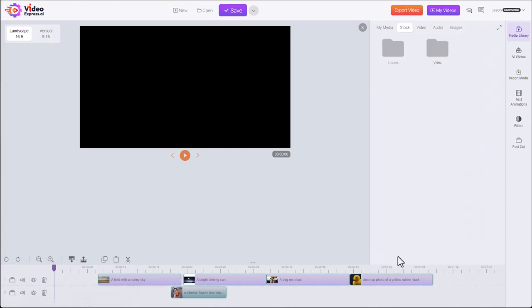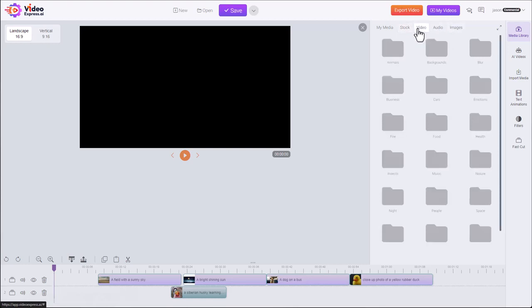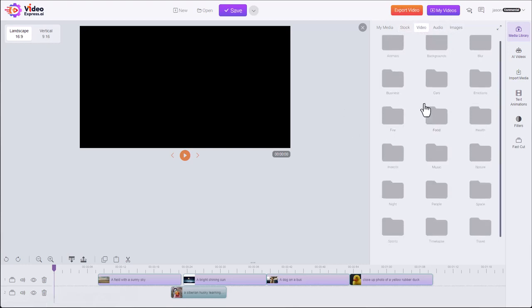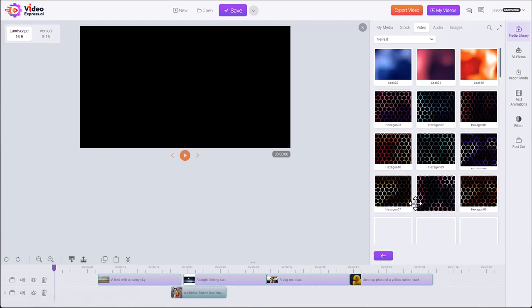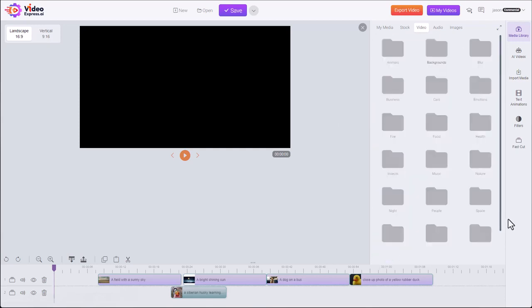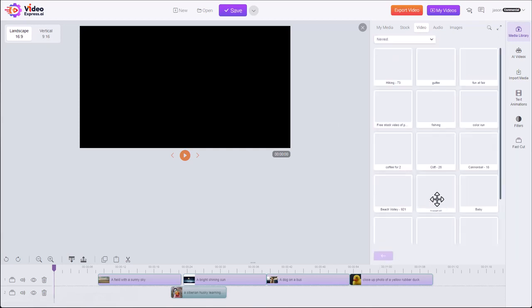And then finally we have three folders: video, audio, and images. These are things that we've added that you can use royalty-free. They're all organized here. So we have backgrounds that you can use. People.